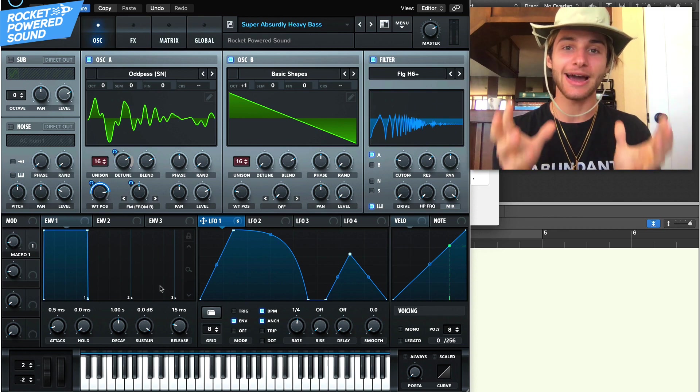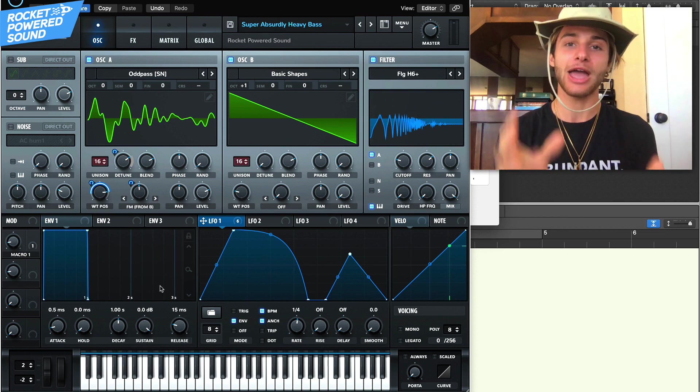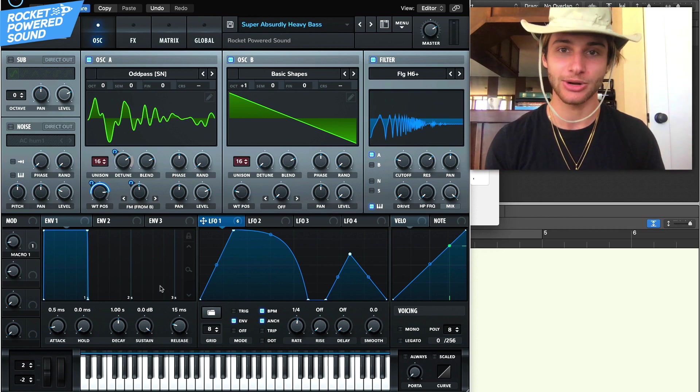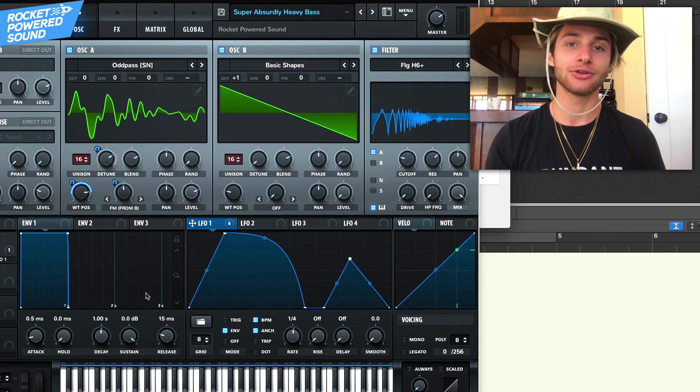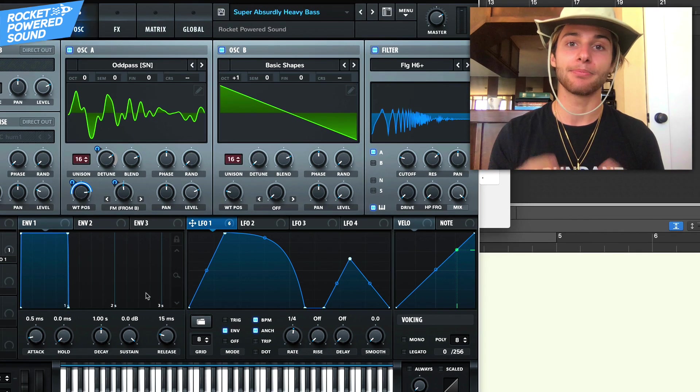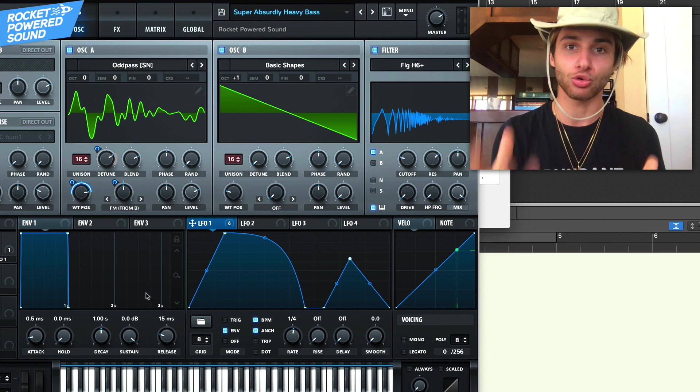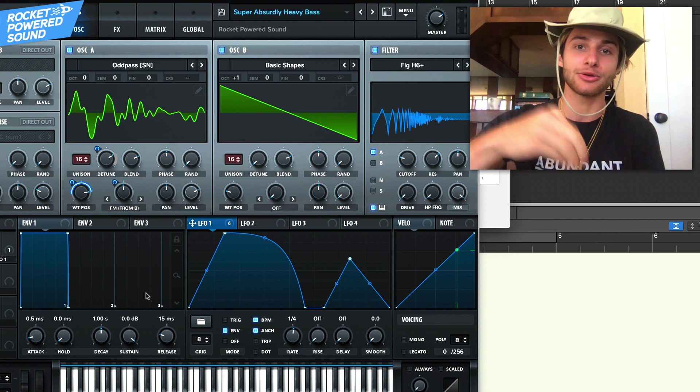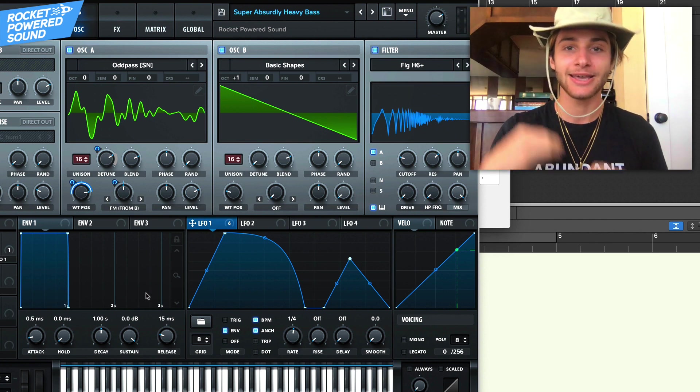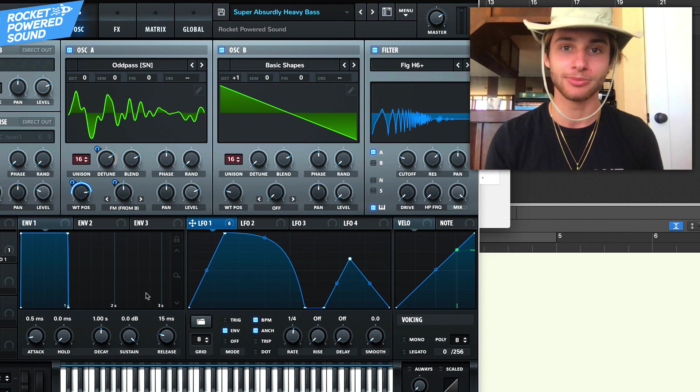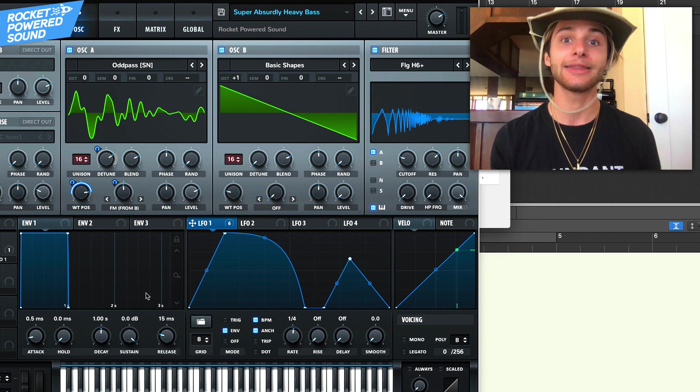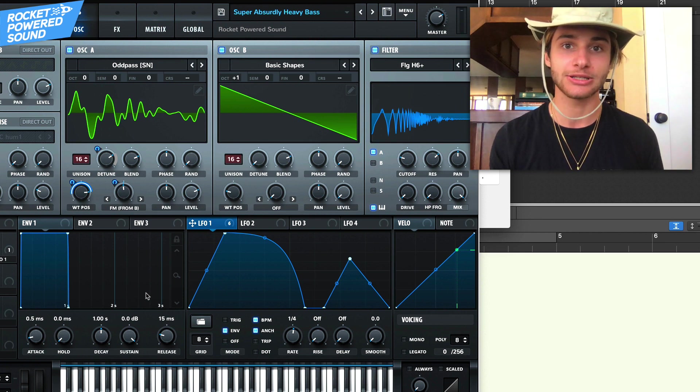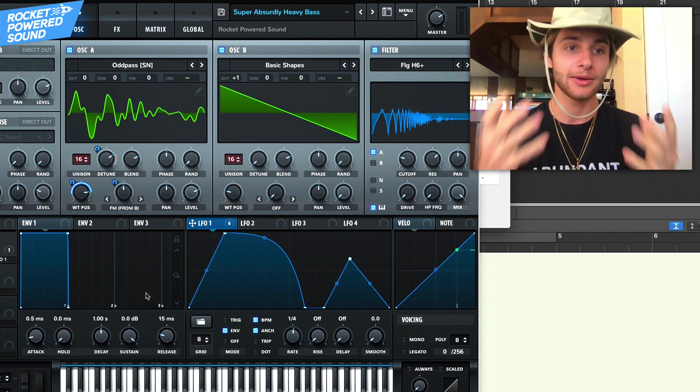Right now, you're going to be learning how to make this super heavy bandpass growl in serum. And you're also going to be learning a bunch of cool different growl tricks that you can stick in your sound design toolbox and whip out in your own music. So I highly encourage you to stick around to the end of this video.